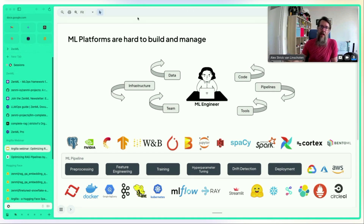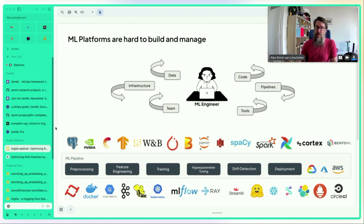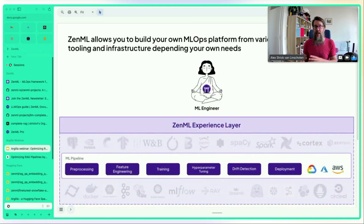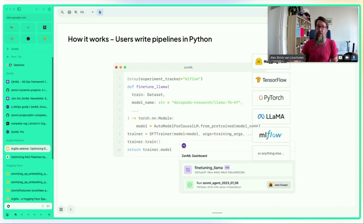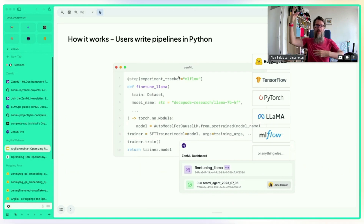Alex gives a high-level overview of ZenML: when working in teams on complex ML projects with many tools and infrastructure pieces, manually stitching everything together is painful. ZenML is a platform layer that brings all these things together so you can focus on delivering value rather than managing glue code or infrastructure.